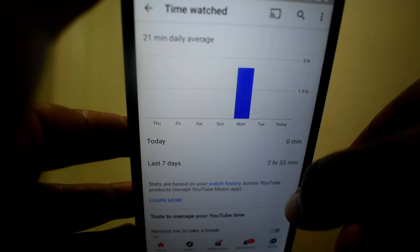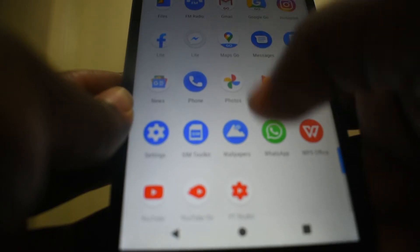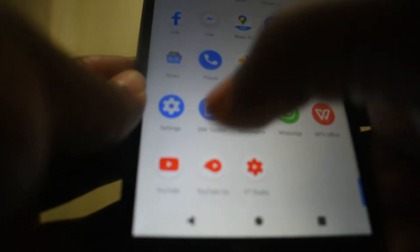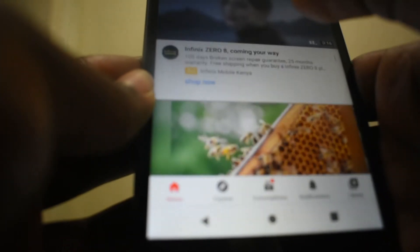Hello good people. Today I'm going to show you how you can check the time you've watched on YouTube — that is, the time you have spent on YouTube at a particular time.